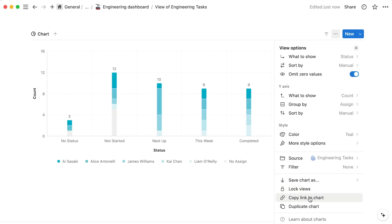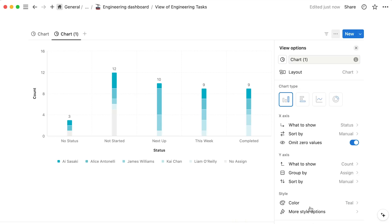You can also copy the link to this particular view, and duplicate the view like so.